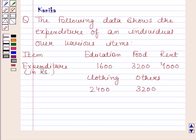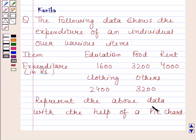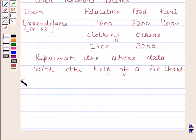Hi and welcome to the session. Let us discuss the following question. The question says the following data shows the expenditure of an individual over various items. Now this is the data given to us, and we have to represent this data with the help of a pie chart.